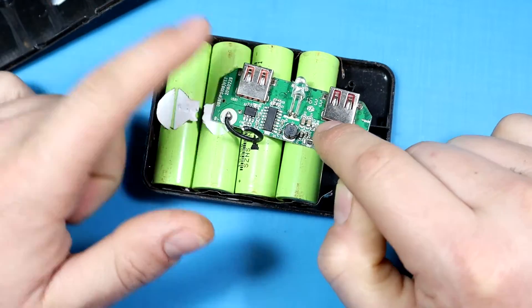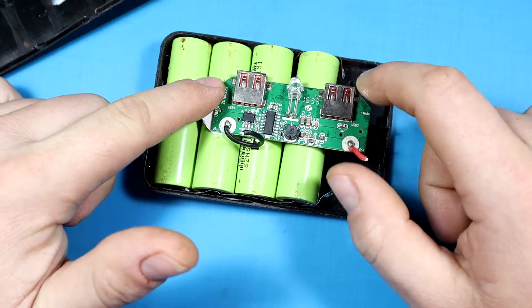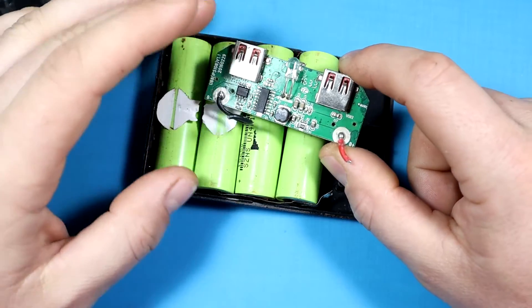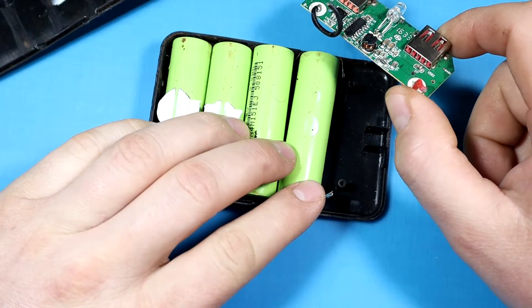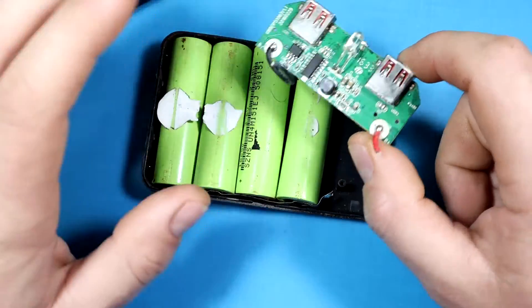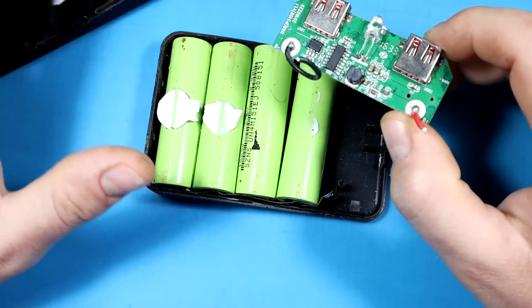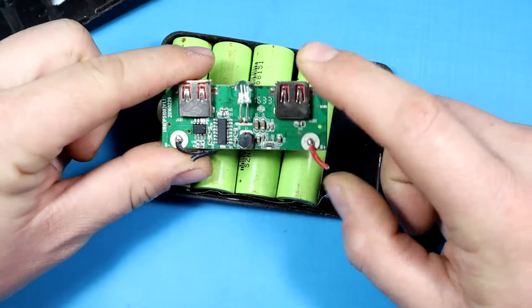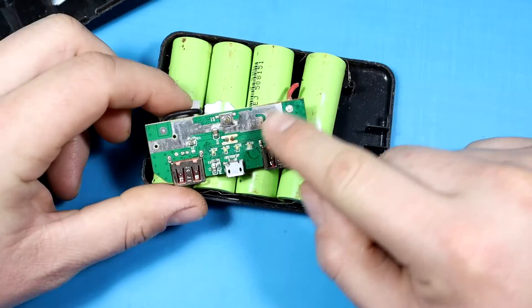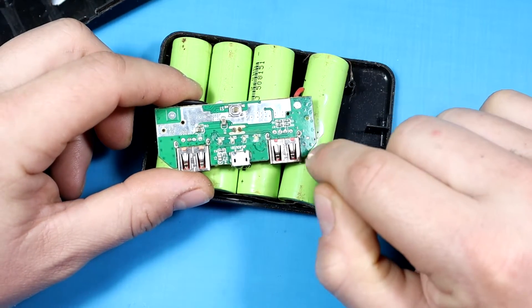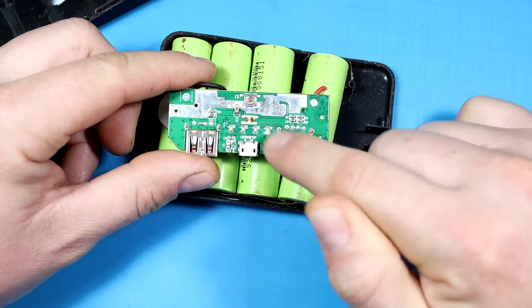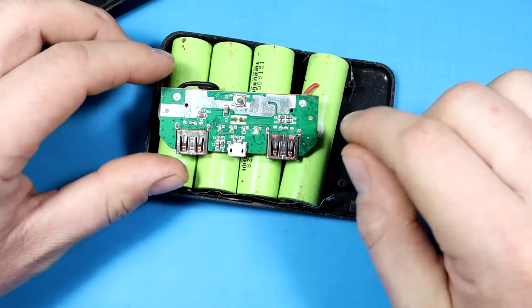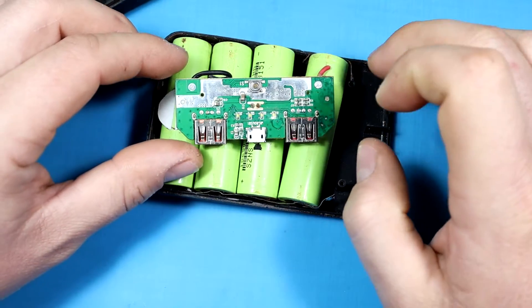I'll first start and clean off the board, test it using my bench power supply, and if the whole thing works, we'll replace the batteries and hopefully repair this power bank. Let's start by cleaning off this board with isopropyl alcohol and a toothbrush.